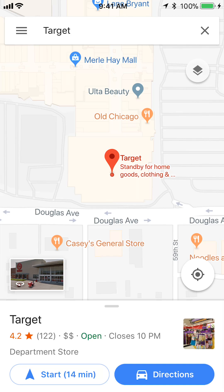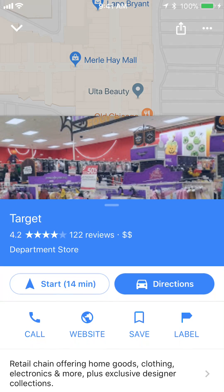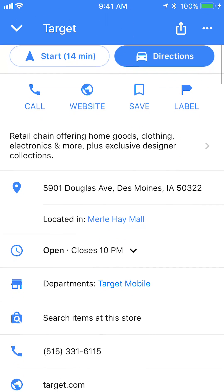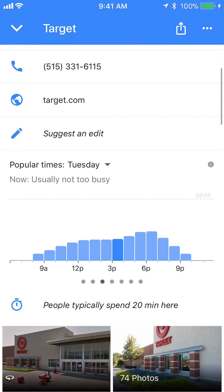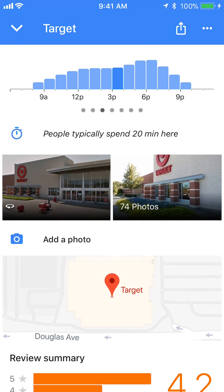You see it says Target in the middle — toward the right of where it says Target on the bottom. Just slide your finger, slide this up like that and then keep sliding down. Look at this picture again where it says 'people typically spend 20 minutes here.' Do you see the picture to the left? Do you see how it has like a little white open circle and arrow pointing? That's the symbol for Street View.